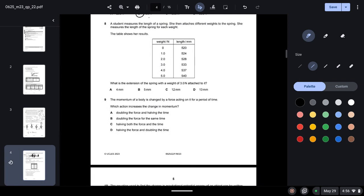Question eight: a student measures a spring's length and attaches different weights. The unextended length is 520 mm. With 3 N attached, the length is 533 mm. Subtracting: 533 − 520 = 13 mm, which is the extension.